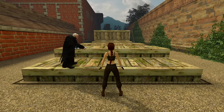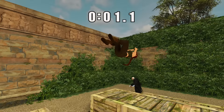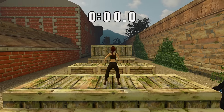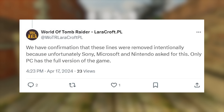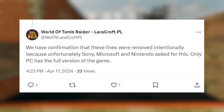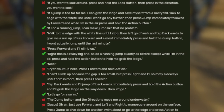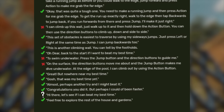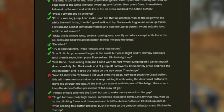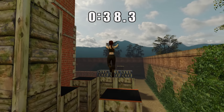Moving on to the home levels. People have been mentioning across socials that certain voiceover lines have been removed — apparently so players using modern controls don't get confused in the training level. It was confirmed by World of Tomb Raider on X that these lines were removed on Sony, Microsoft, and Nintendo's request, and that only PC users have the full version with all lines present. The removed lines refer to the D-pad and action buttons. Lines with a red cross on screen are the ones removed, and to be clear, these have been removed on consoles only.